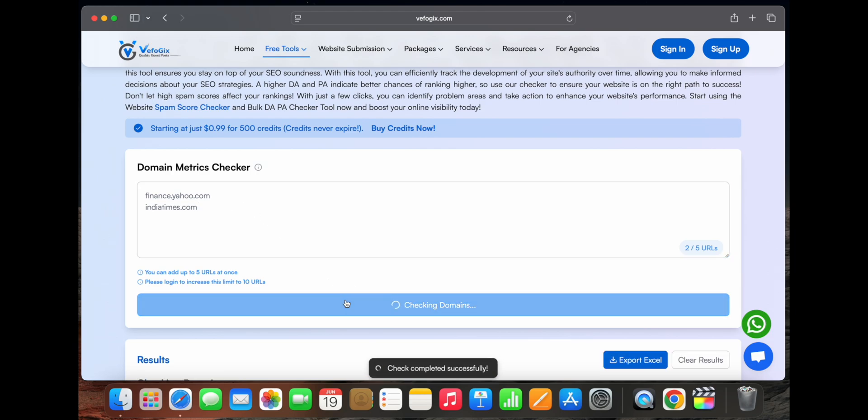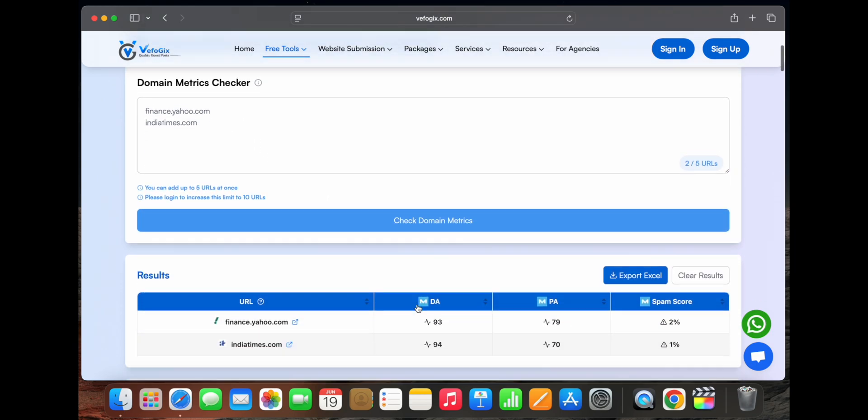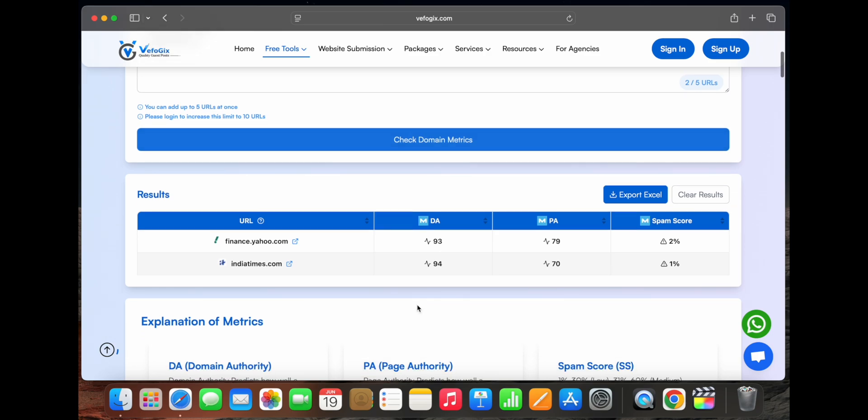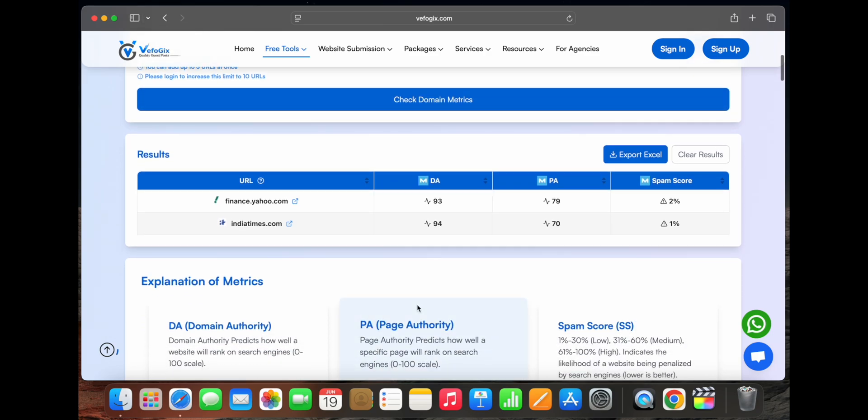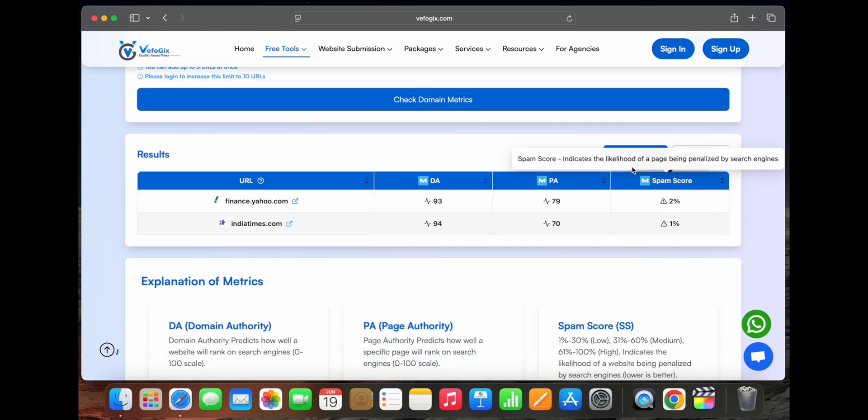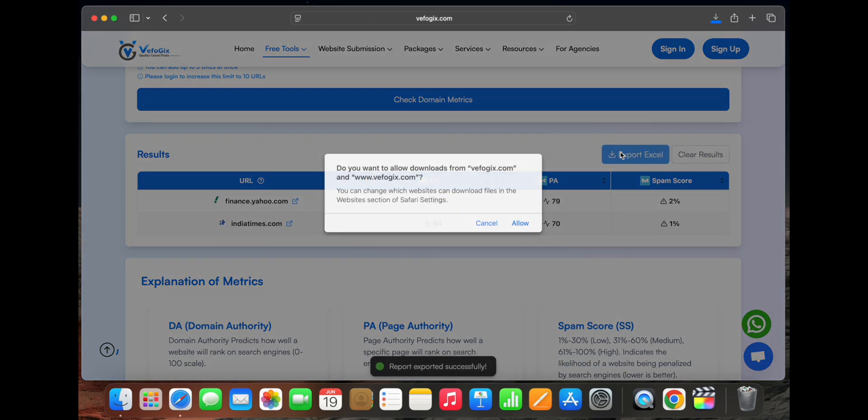To check the results for both URLs, with just a single click, you'll get the DA, PA, and spam score instantly. And here are the results right in front of you.